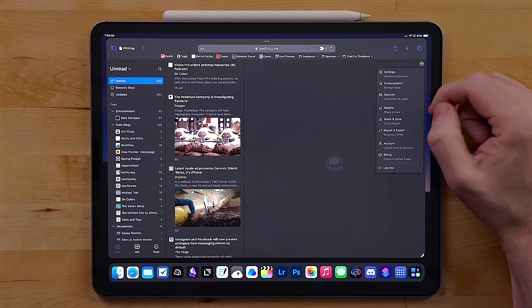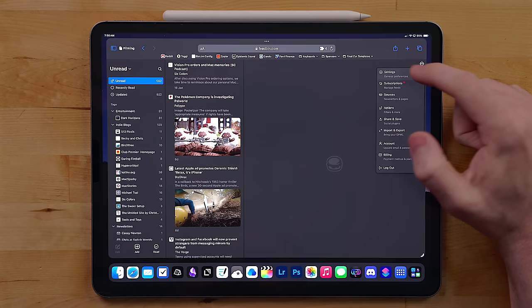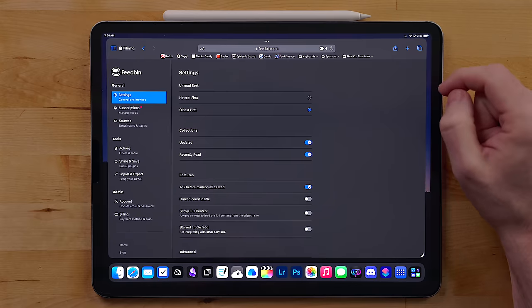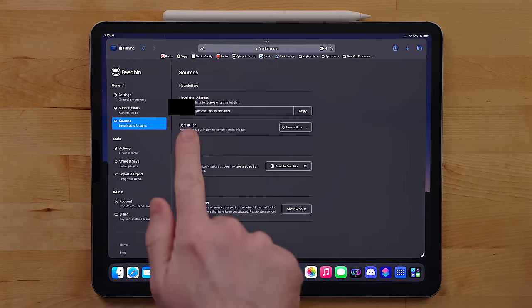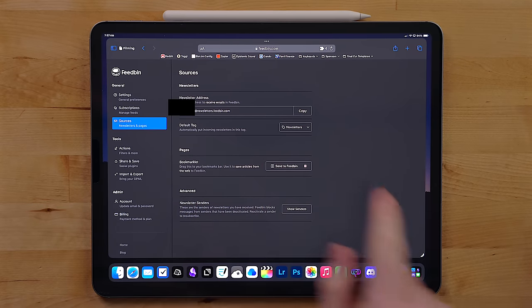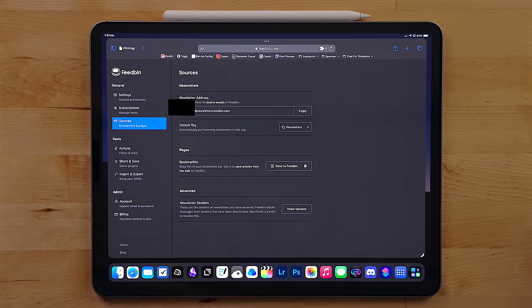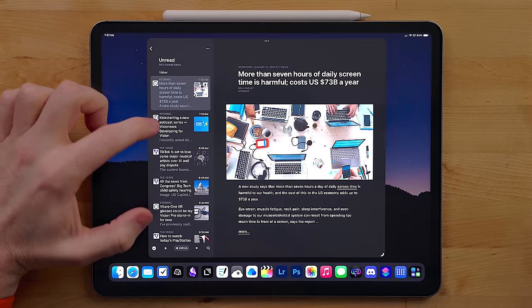The big thing that sets Feedbin apart from just using like iCloud sync or other RSS services is Feedbin gives you an email address. So that way when you sign up for newsletters, you can have those newsletters go into your RSS feed instead of your email inbox and just the way my brain works, I would much prefer that. I get so much junk in my email.